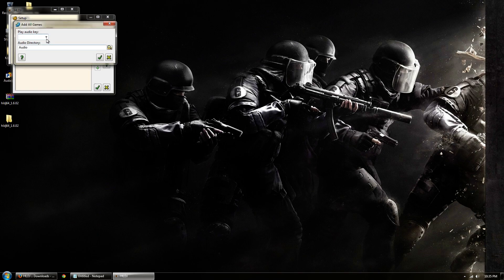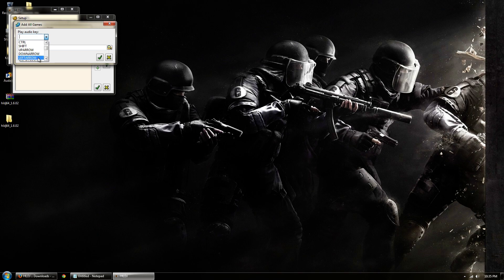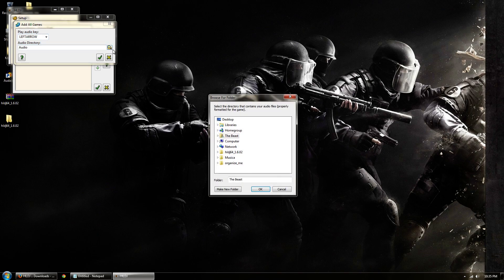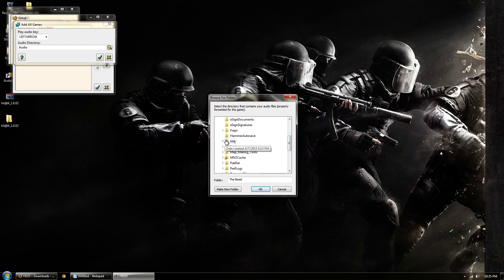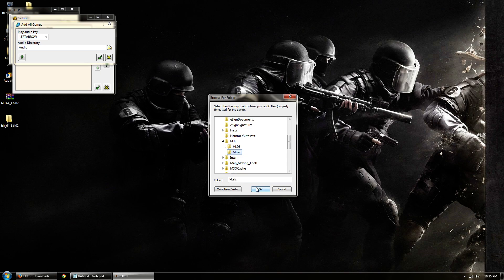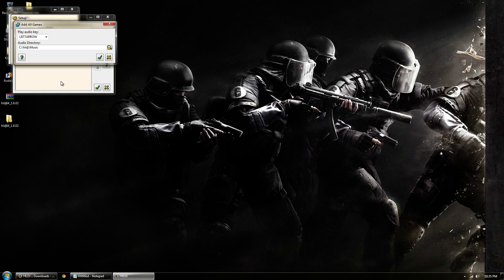Would you like to add all your games now? Yes. Play audio key, you can set this up to whatever you'd like it to be set up as. I just chose left arrow for now. Audio directory, this is where you want HLDJ to look for your music. So mine is on here, you go to my local disc, HLDJ, so this is the actual program and then this is where all the music is.